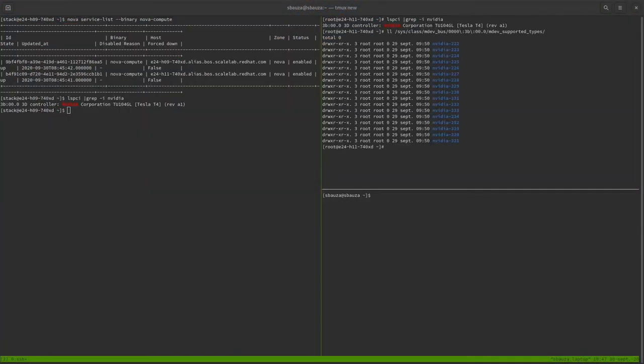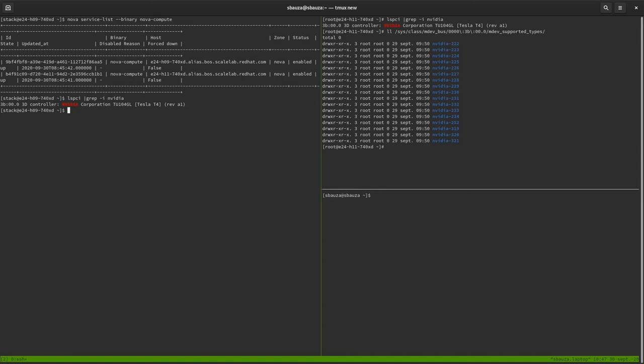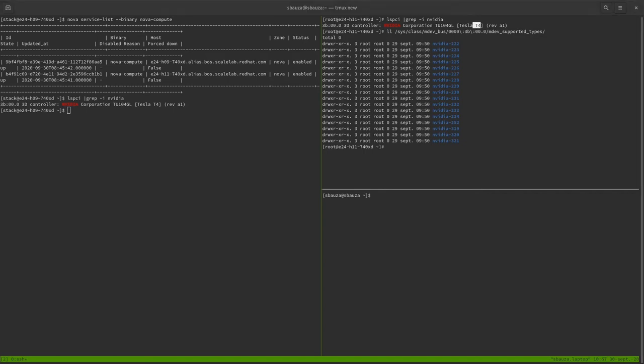So now I have a terminal with an environment composed of one Nova controller and two compute nodes, as you can see. Each of them have an NVIDIA card, a Tesla T4. As you can see here for the first one. And for the second one, the same GPU card.